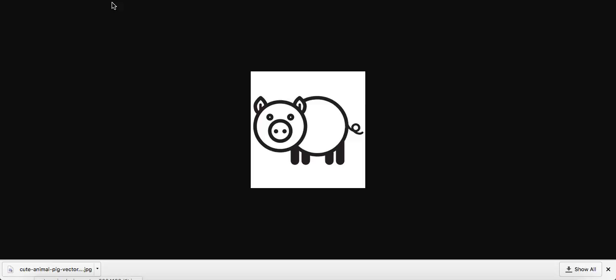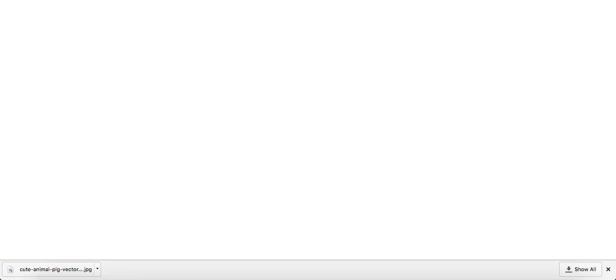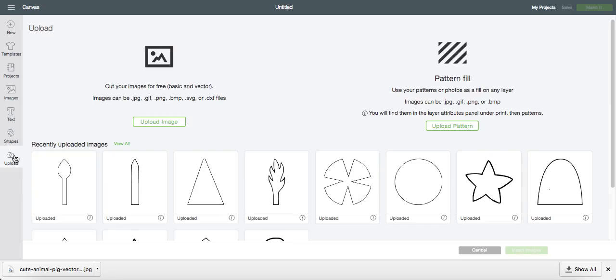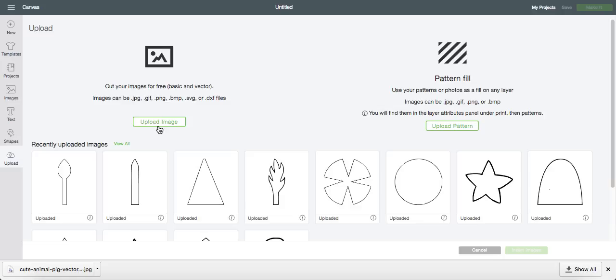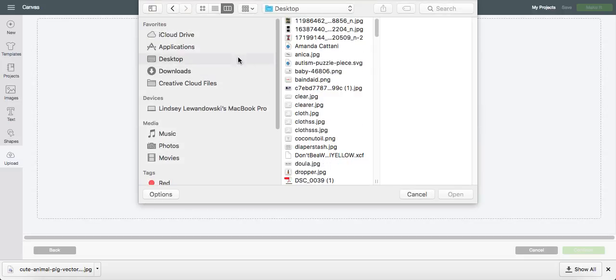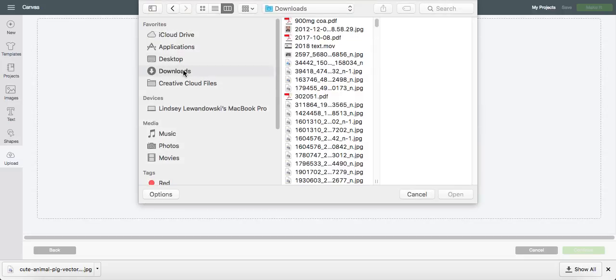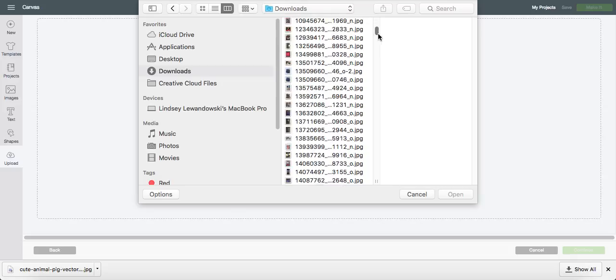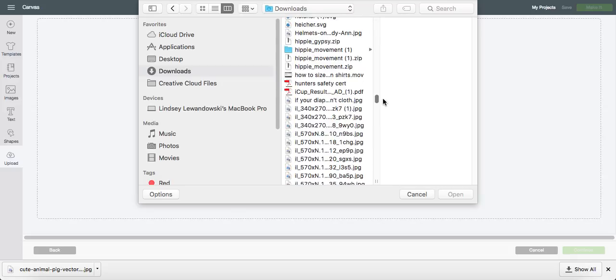And go on over to Cricut Design Space. Click on upload. Upload image. And search for the image that you just downloaded.